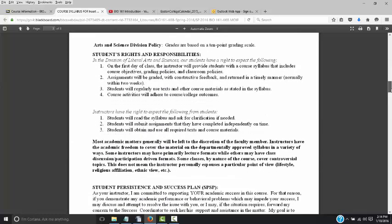Students' rights and responsibilities: on the first day of class, the instructor will provide a syllabus and go over objectives, grading policies, and classroom policies, which is what we're doing right now. Assignments will be graded and returned in a timely manner. Because this class is online, you will get your quiz scores back almost immediately after you take the study module and chapter quizzes. You will regularly use the texts and materials stated in the syllabus, like Mastering A&P and our textbook.